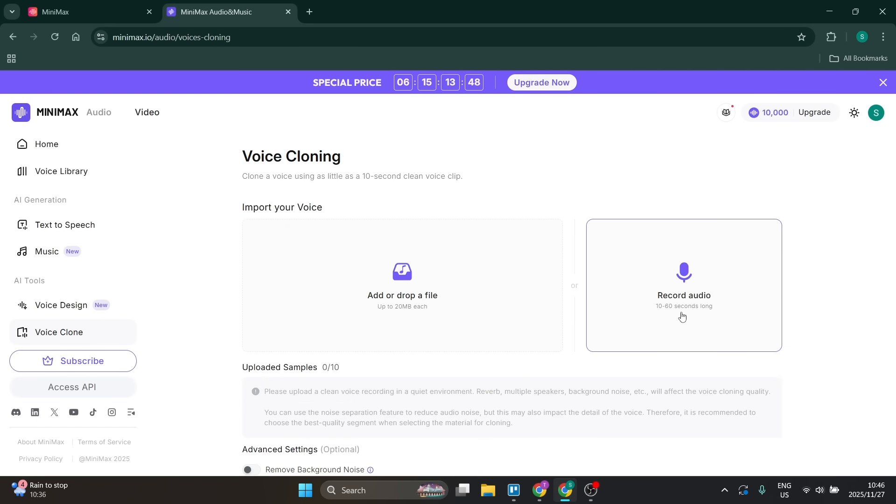You can click on record audio and record 10 to 60 seconds worth of audio, just like I'm doing now, speaking as I would like my voice to come out. This is my real voice. So you have that option.